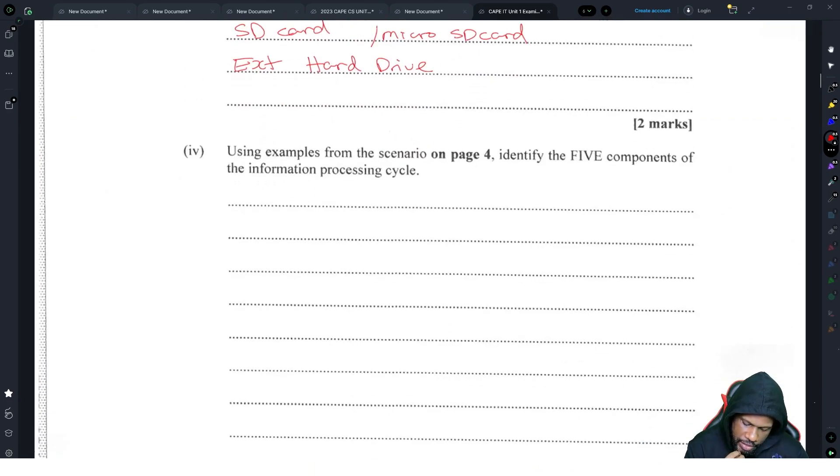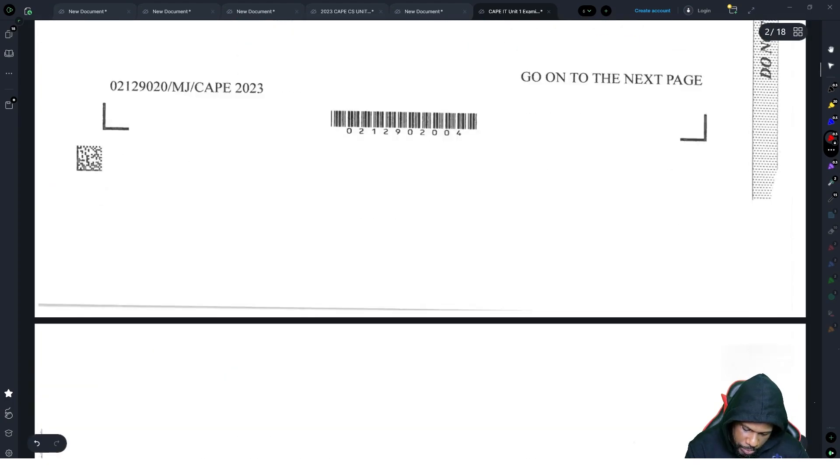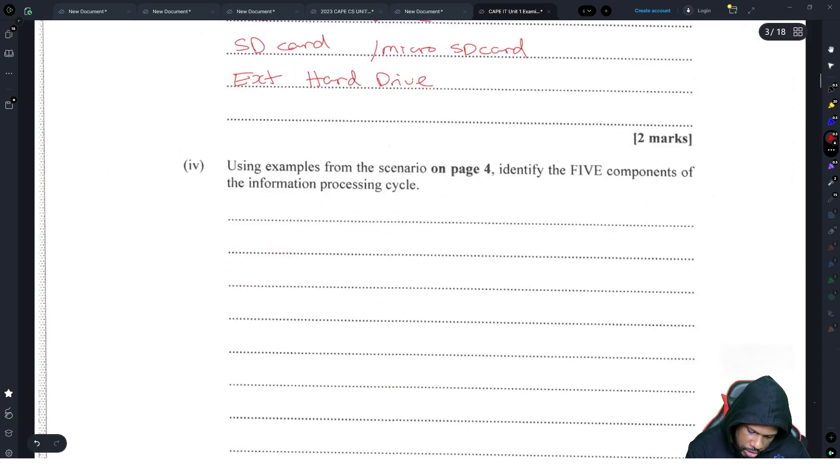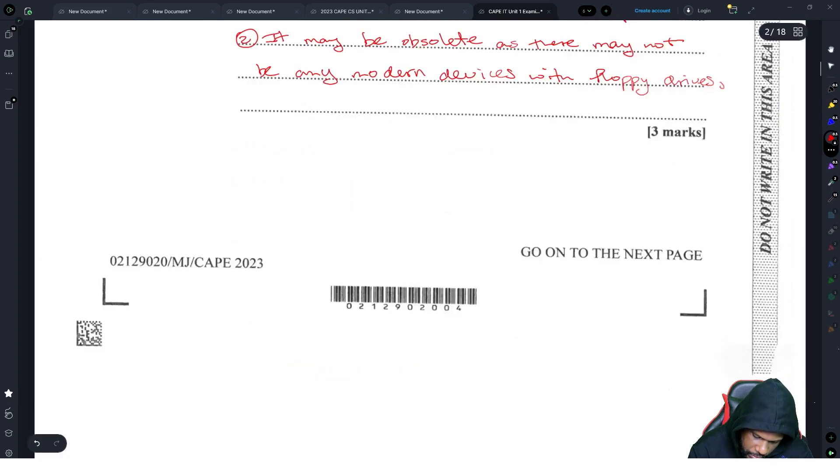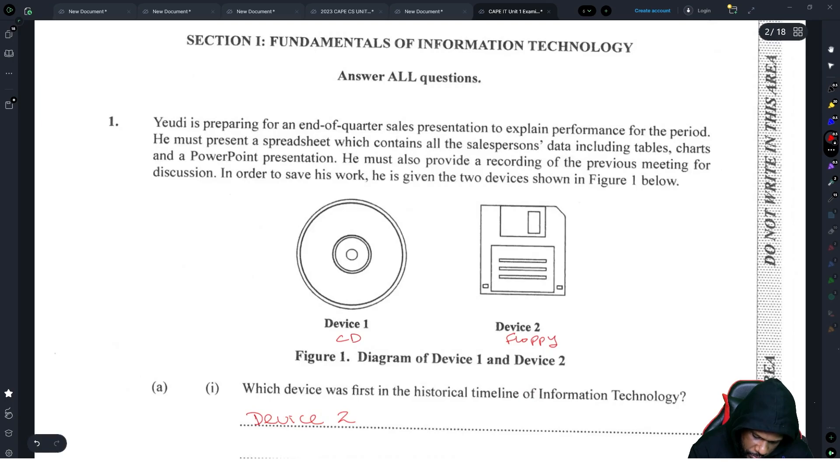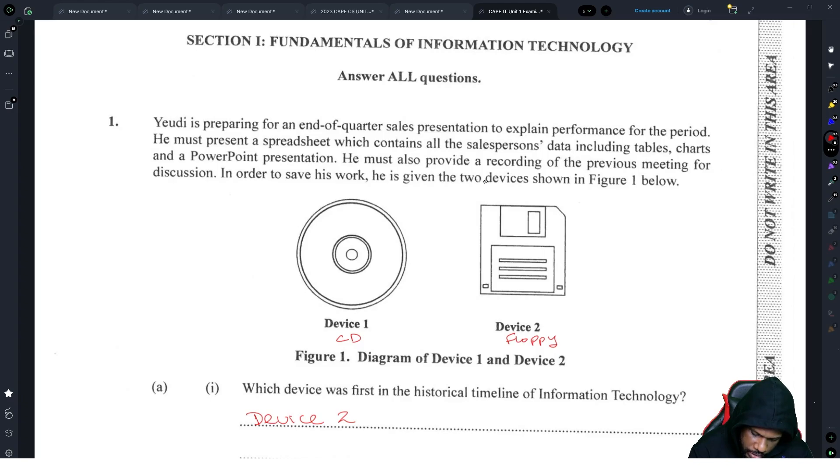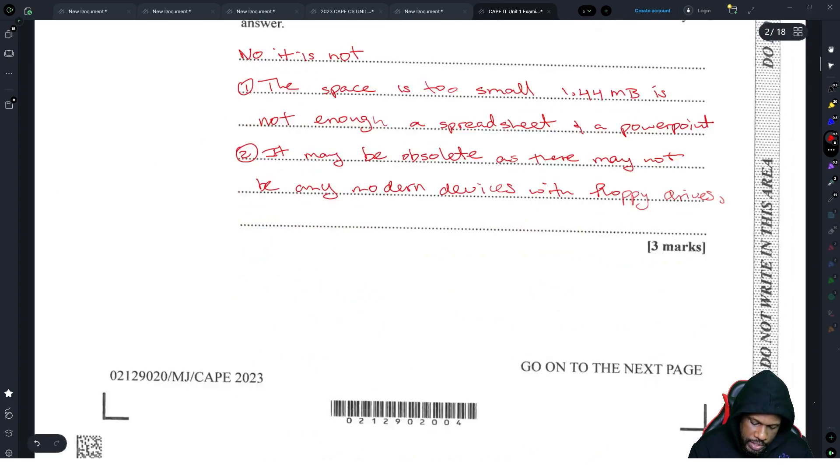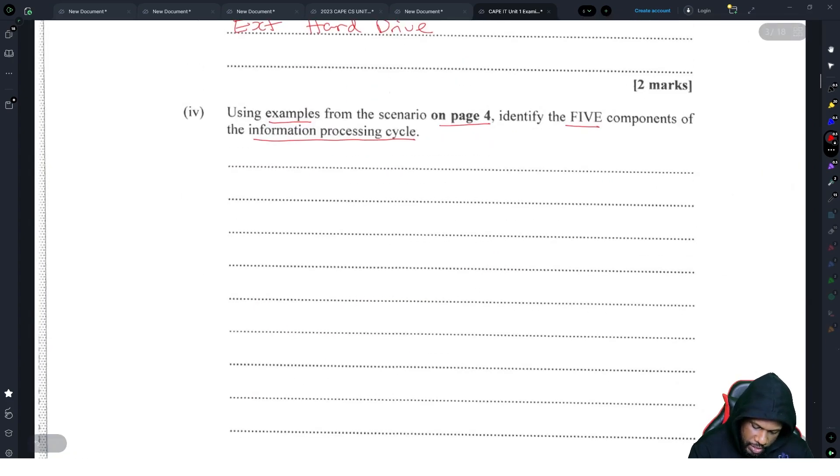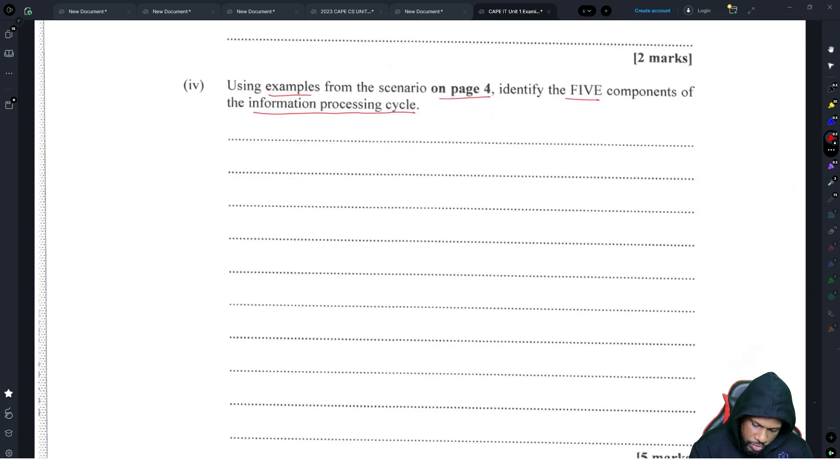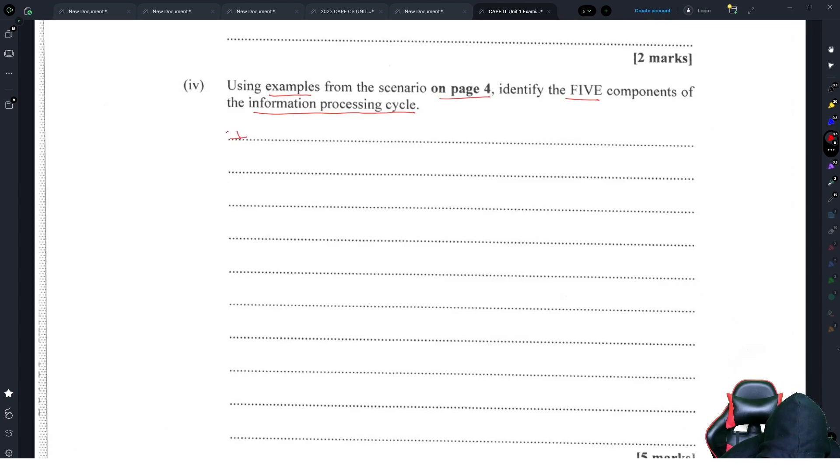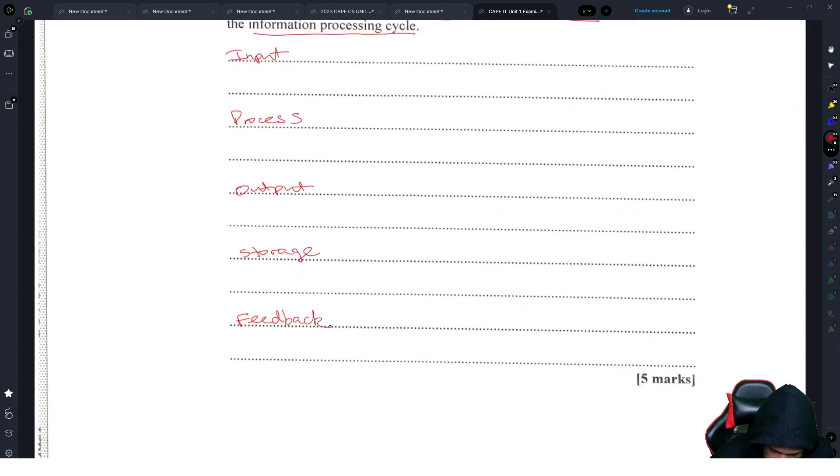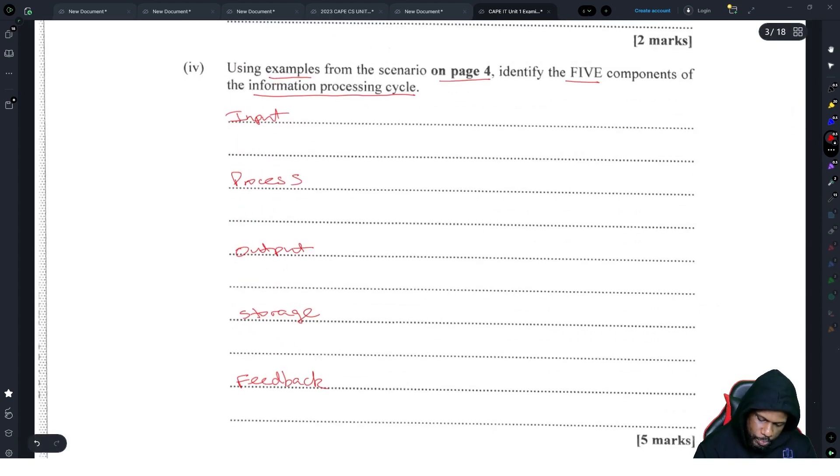Using examples from the scenario on page four, identify five components of the information processing cycle. So let's see. The information processing cycle is input, process, output, feedback. So we have input, process, output, storage, and feedback. I'm guessing it's five marks. So input, process, output, storage, and feedback.